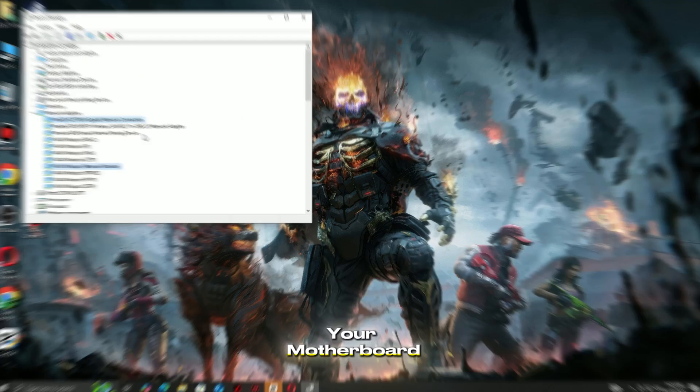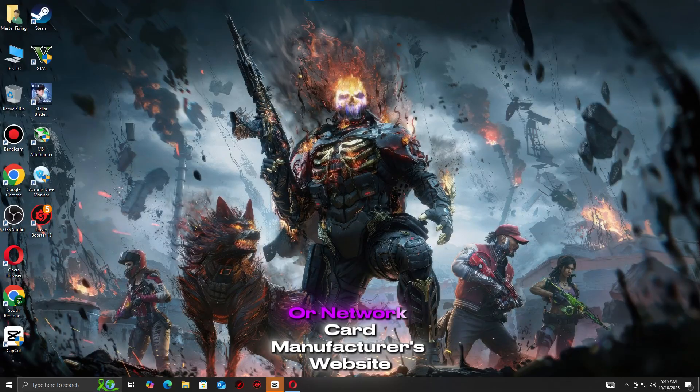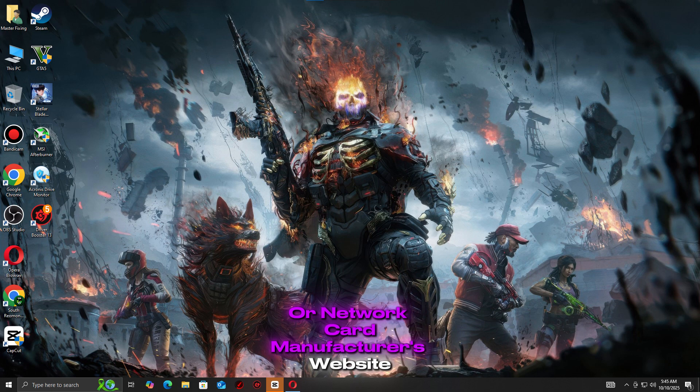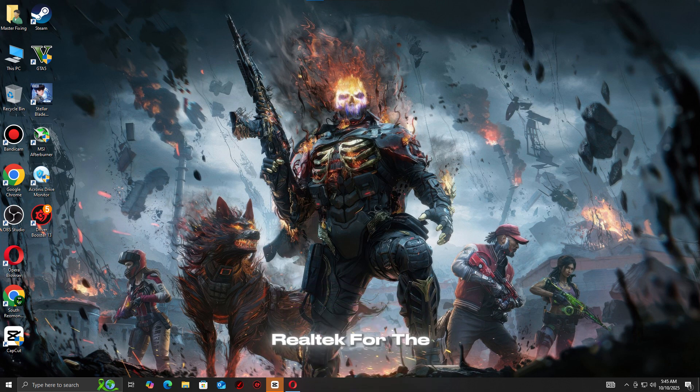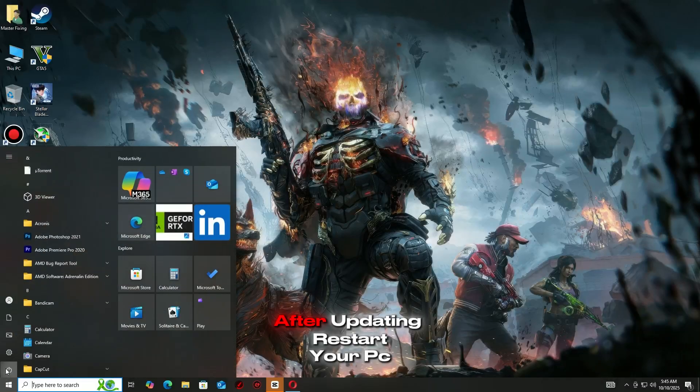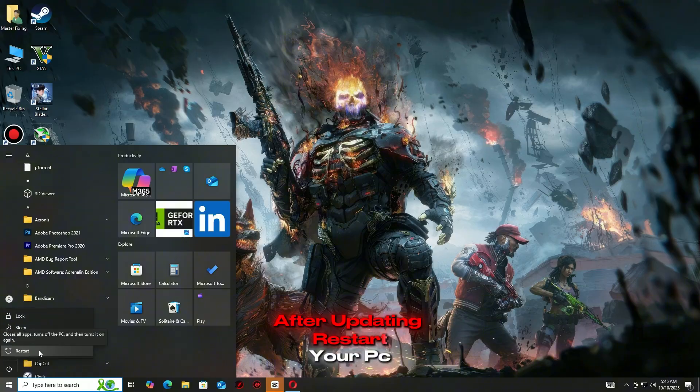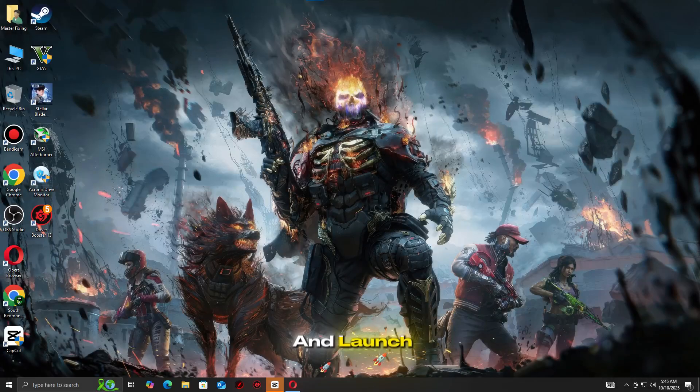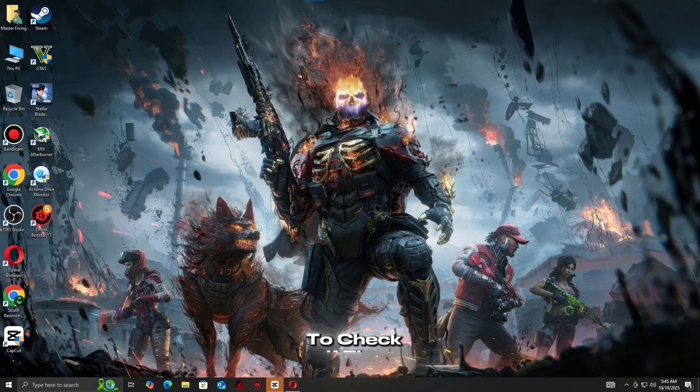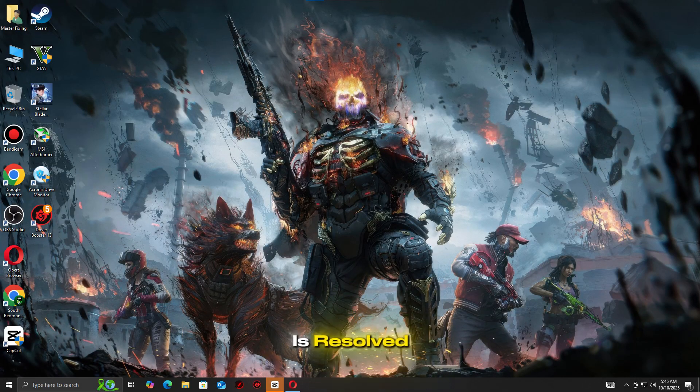You can also visit your motherboard or network card manufacturer's website, like Intel or Realtek, for the newest driver. After updating, restart your PC and launch Battlefield 6 to check if the connection issue is resolved.